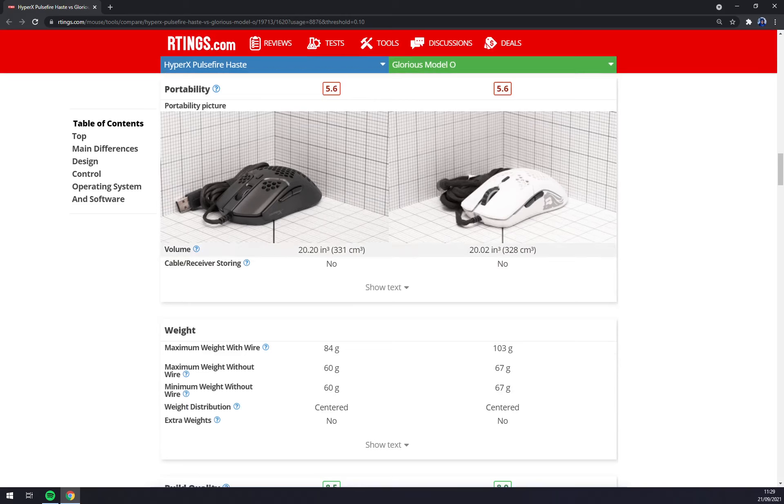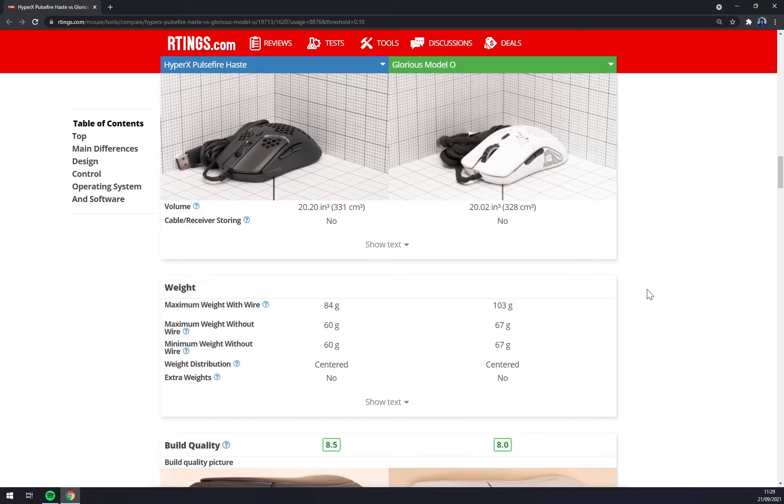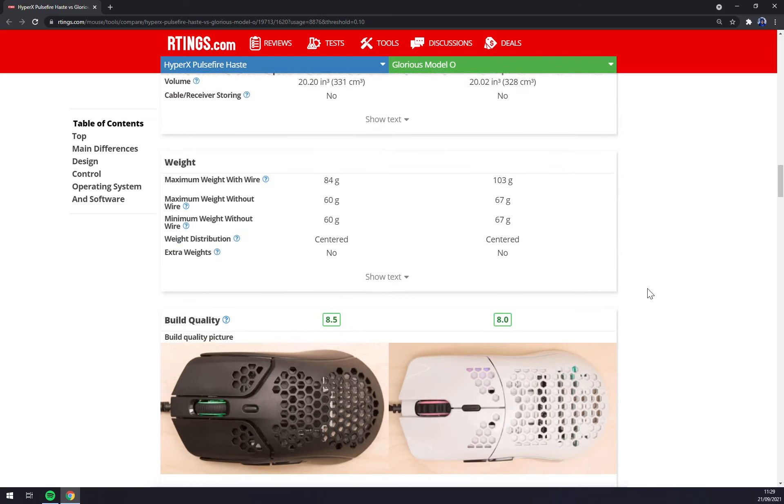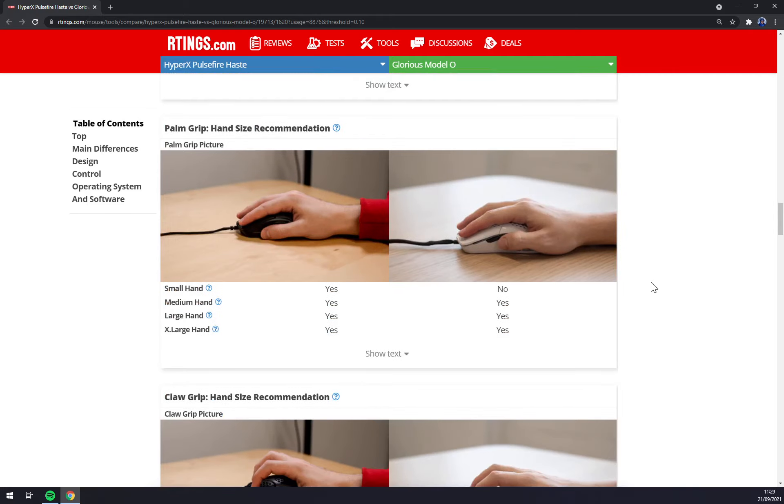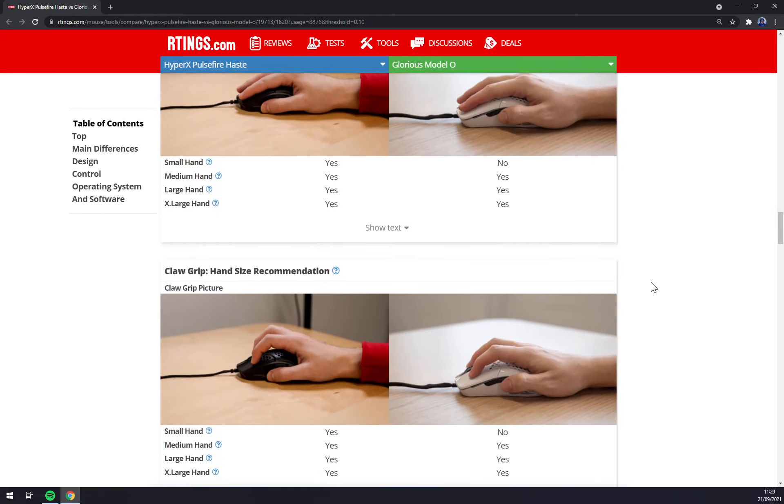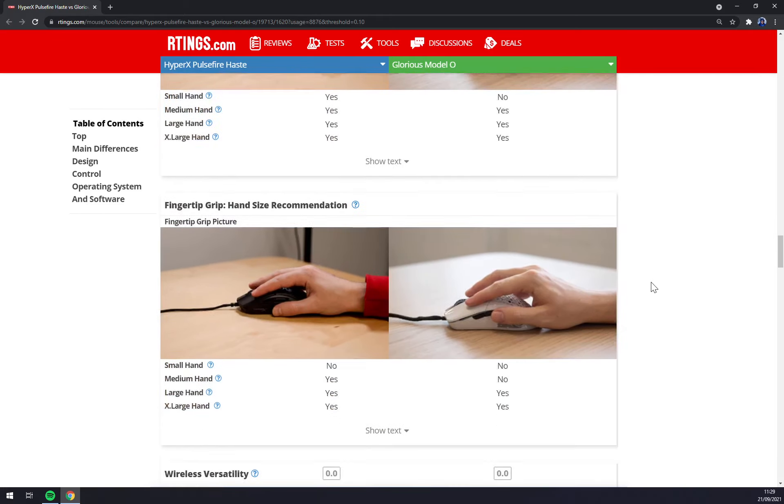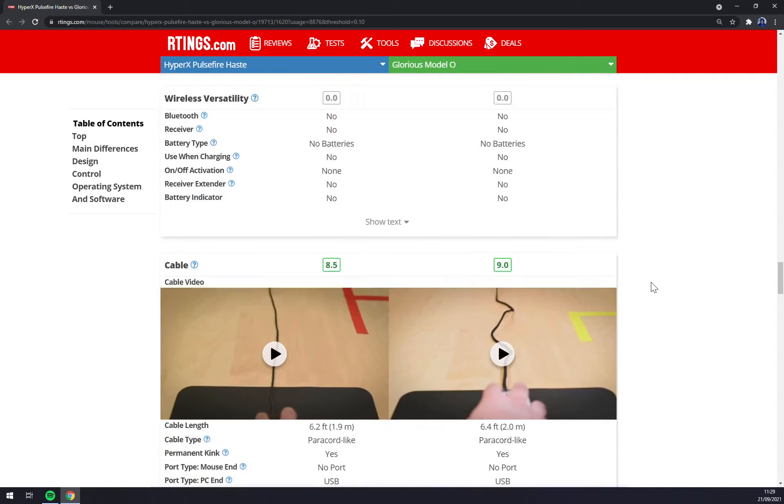Volume-wise they are the same, but HyperX weighs 60 grams compared to Model O 67 grams, which is very nice. Both of them are very light. They look sexy, they are ambidextrous and meant to be for larger hands, preferably.